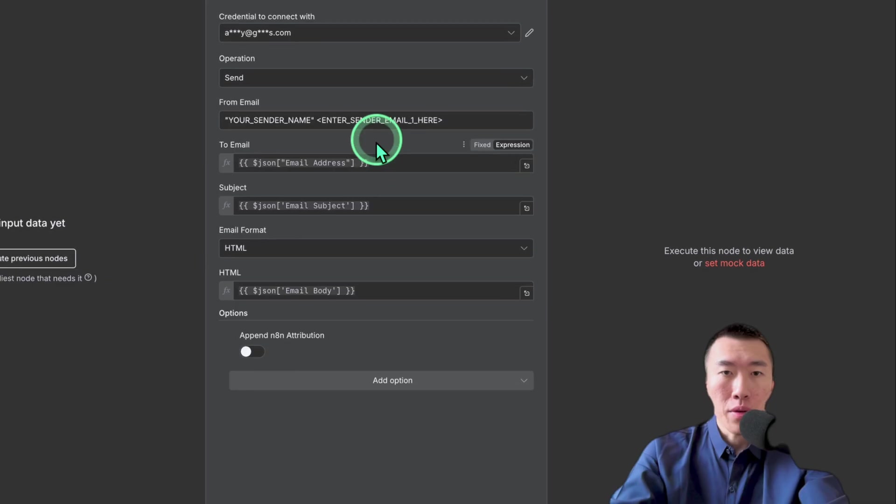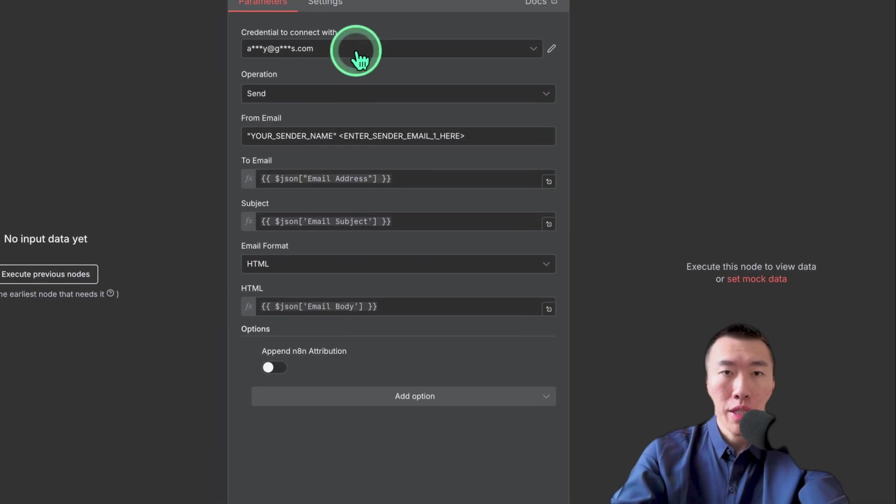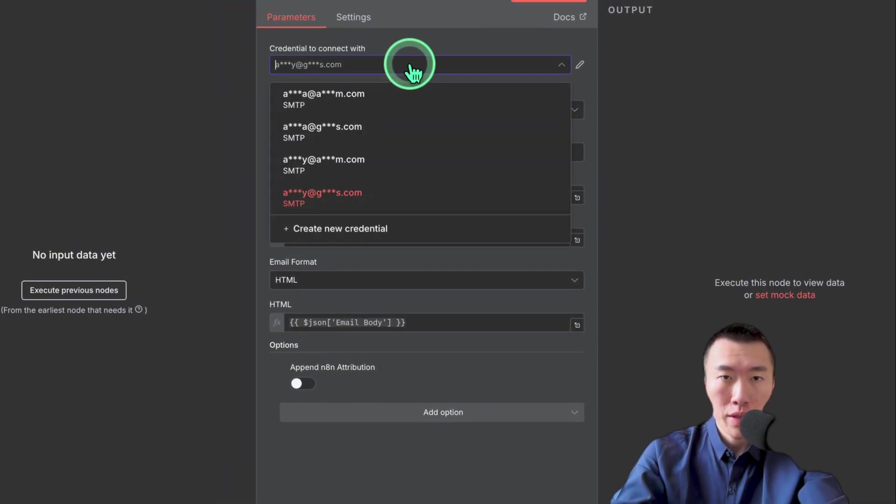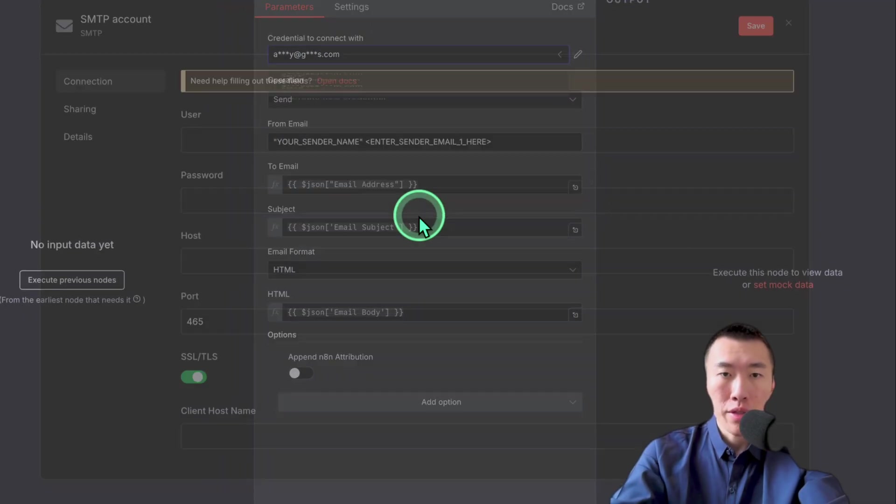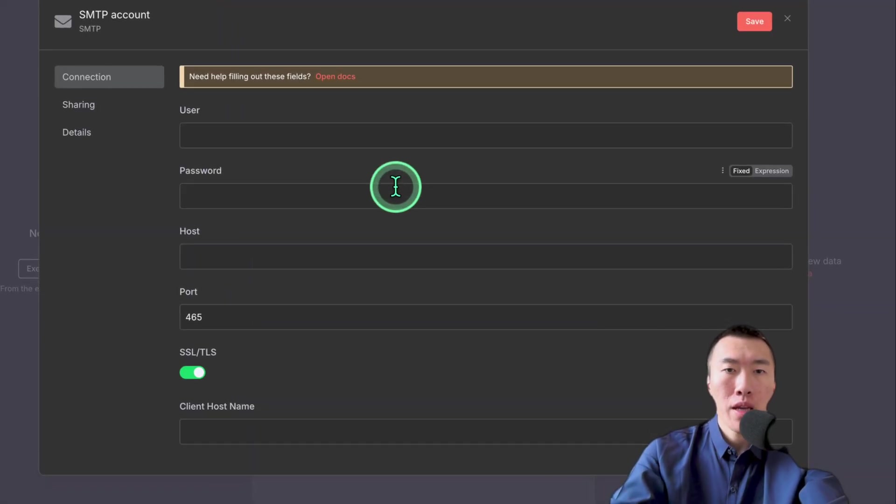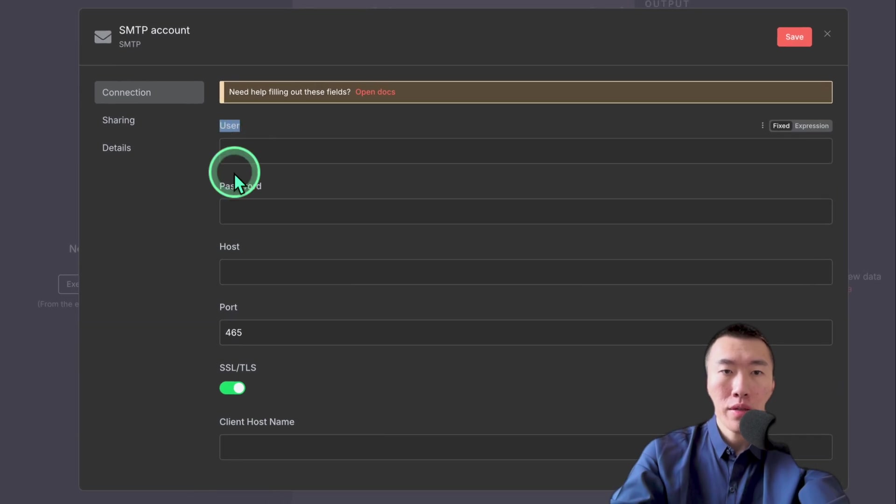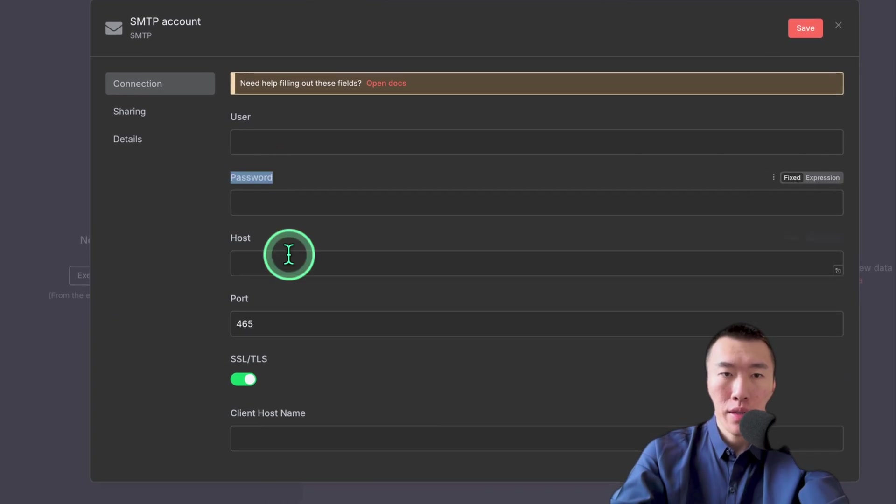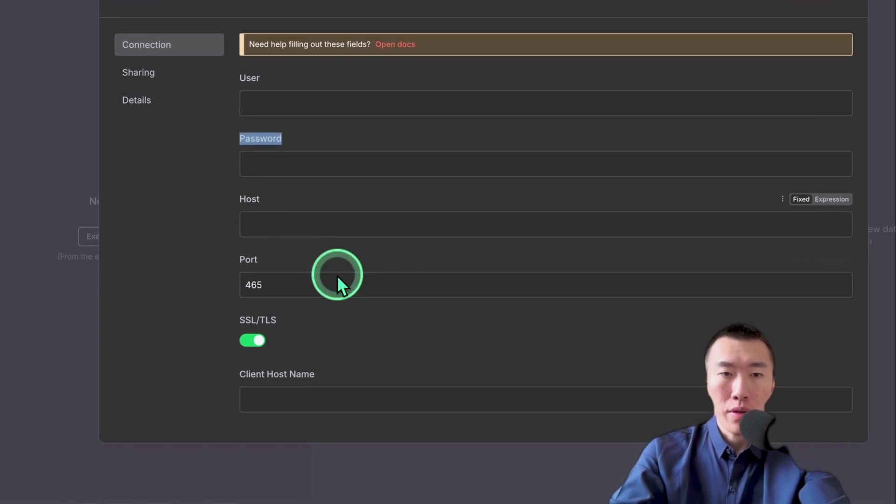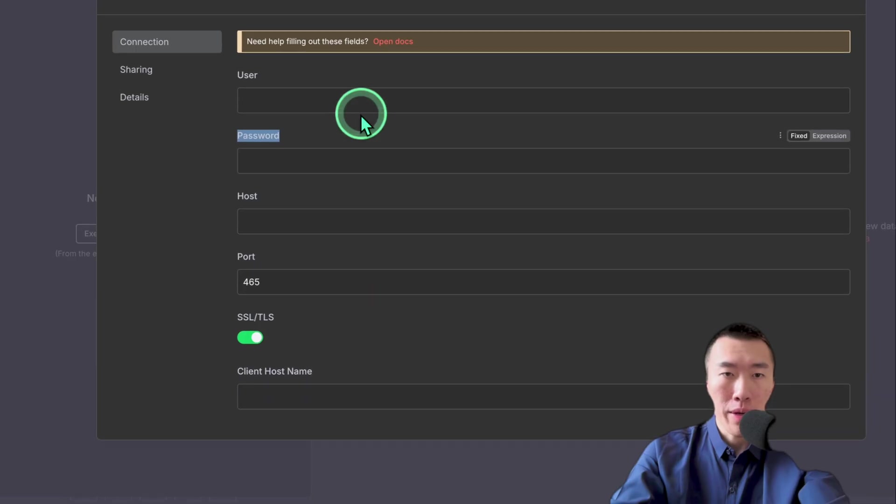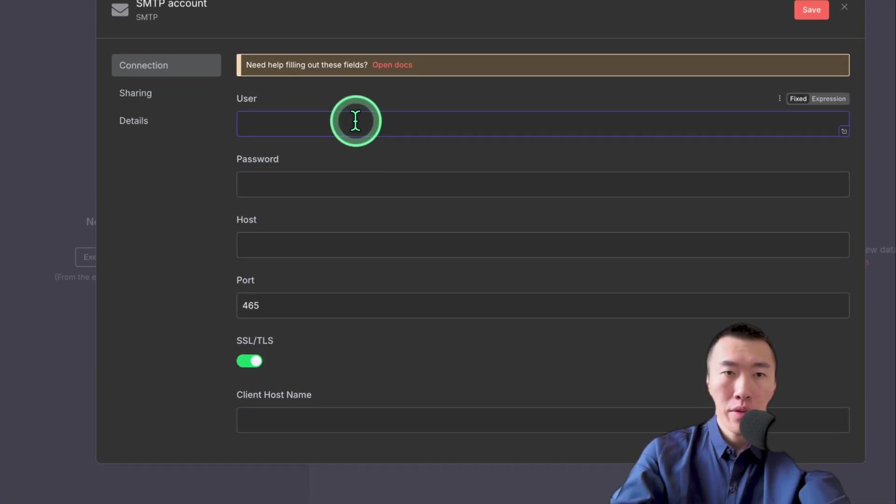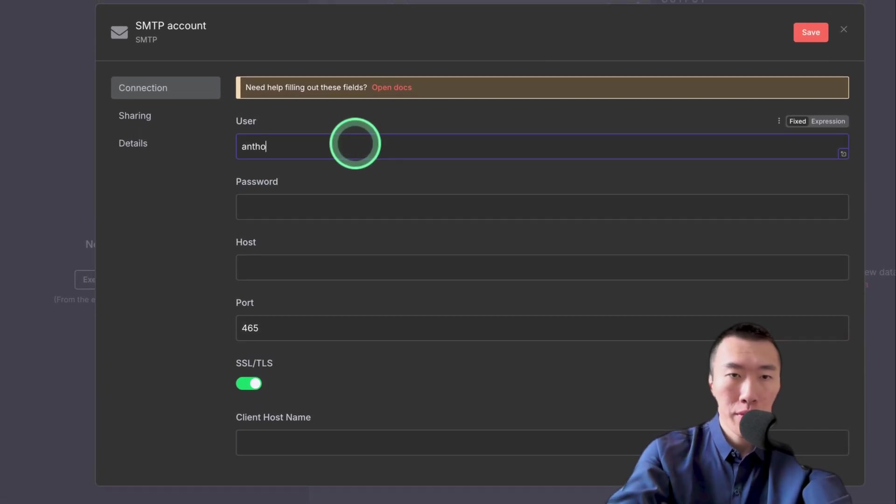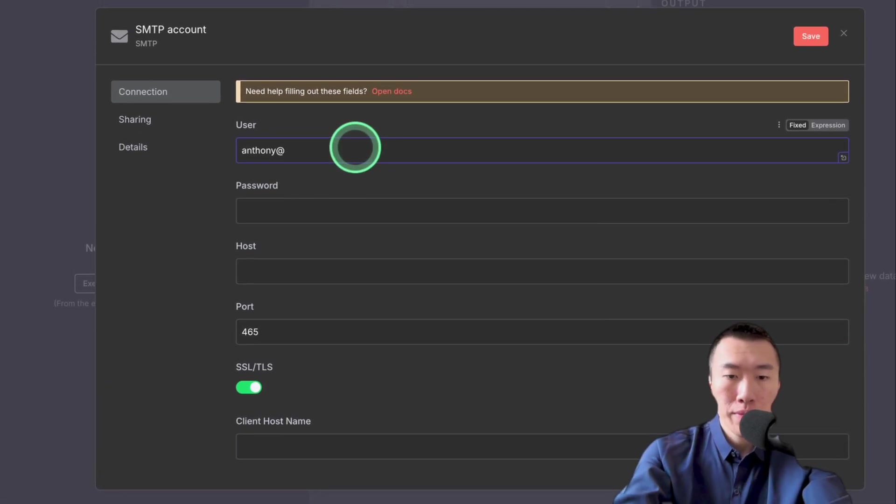Double click on the first one. Here you're going to need to change your credential. So create a new credential. Here it's asking for an email and a password. These are pretty much already done for you, so we won't worry about that. The user is just going to be your email address, so whatever it is.